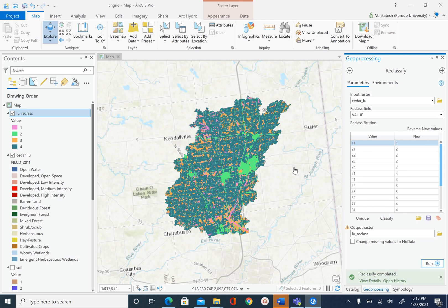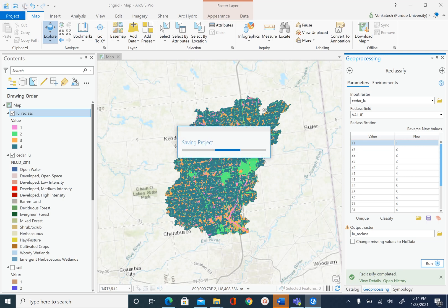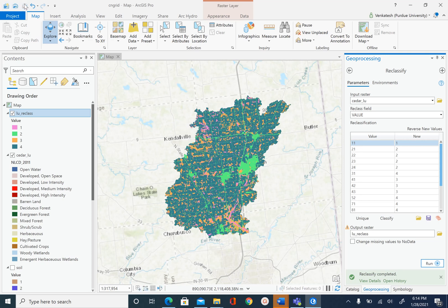In the next unit we will create the CN grid raster, which is the final output from this module. And this is it for this unit — save your project.